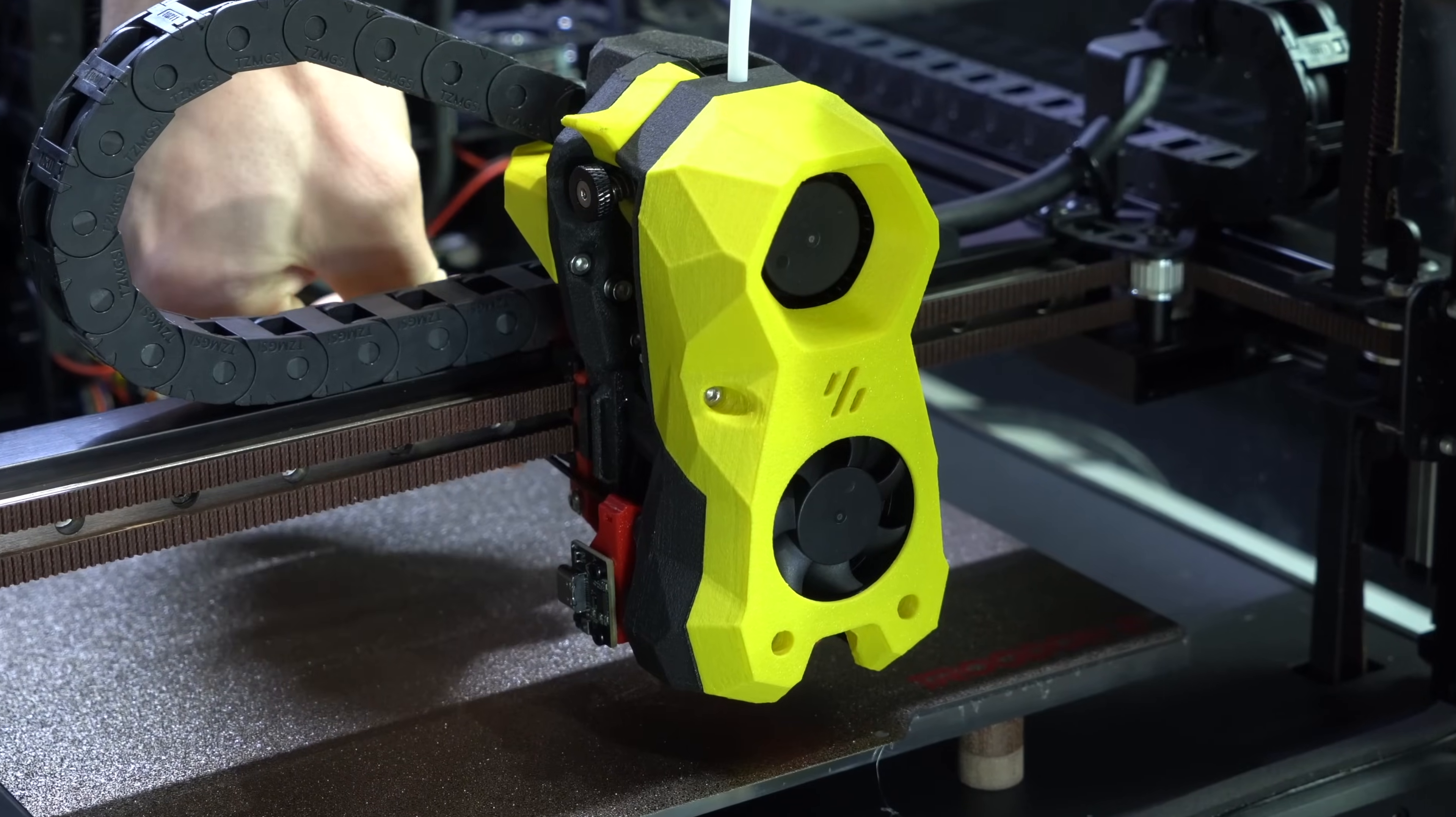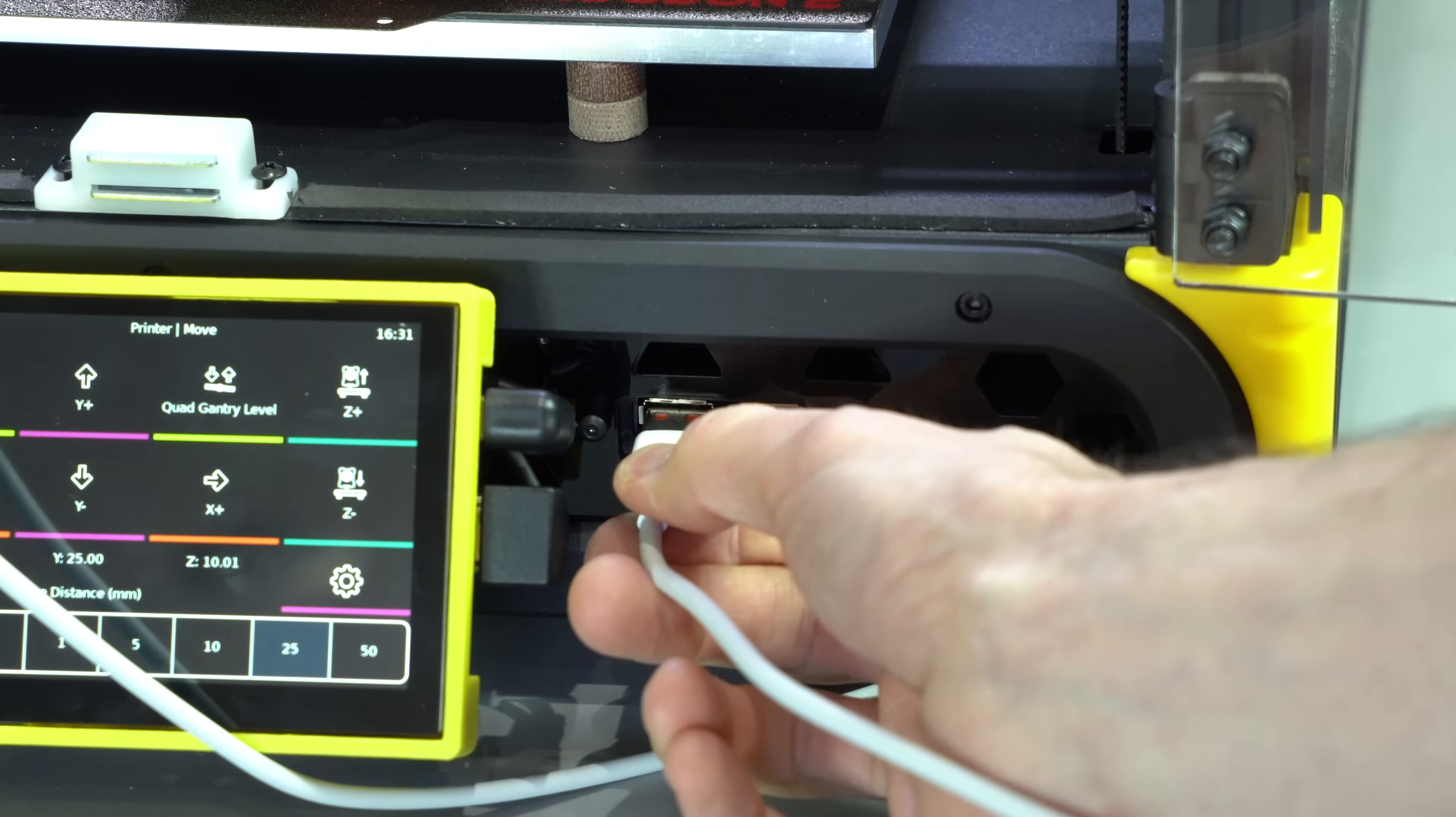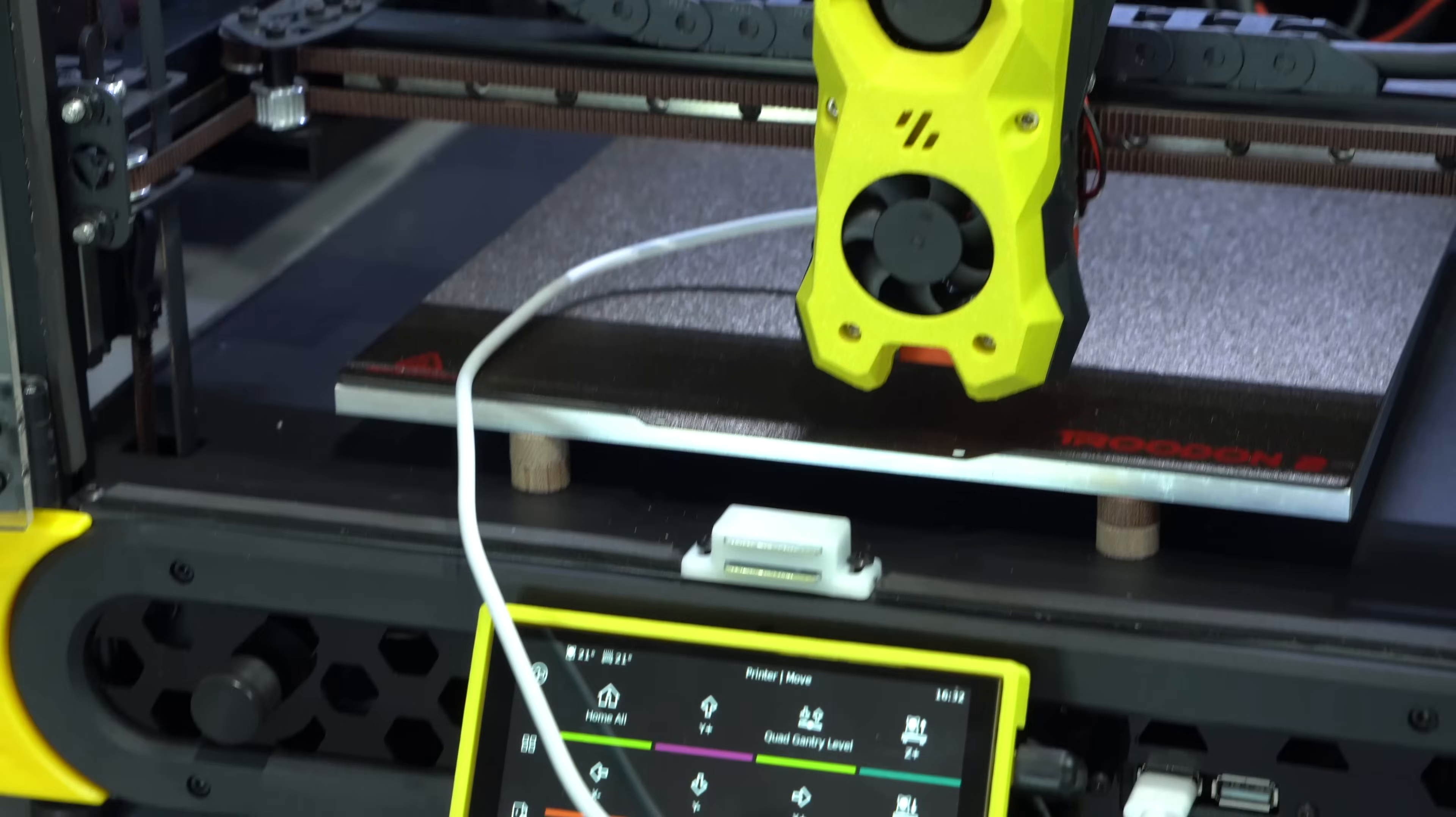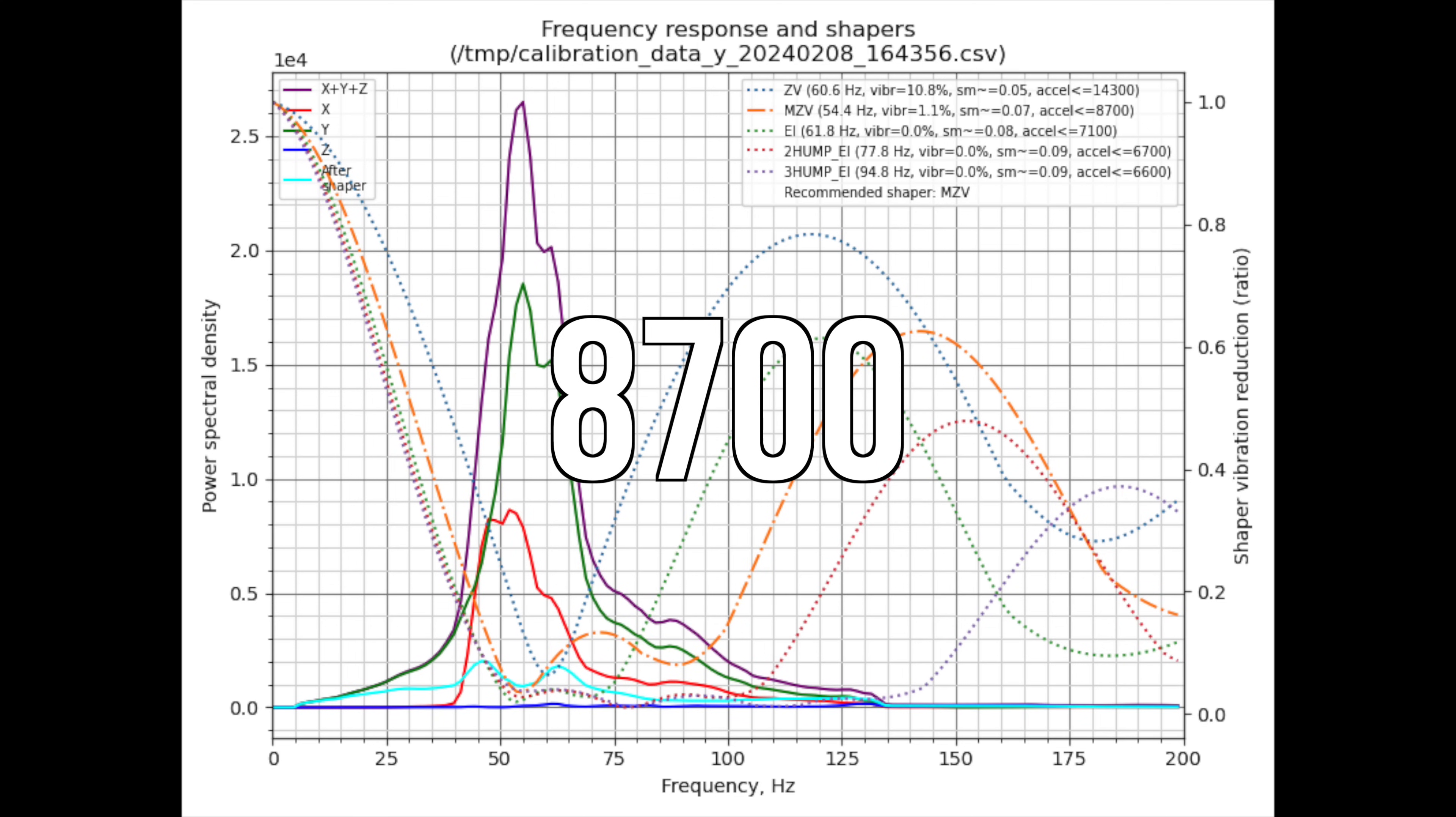As another point of comparison to other printers, input shaping on the Trudon is a little less convenient. The tool board doesn't have an integrated accelerometer, rather you need to connect a USB accelerometer in order to measure resonances. In reality, you should need to do this very infrequently, only when making significant changes to belt tension or tool head mass. So this isn't a major limitation, but it's something to consider. The input shaping results were decent, with a maximum acceleration of 10,900 on X and 8,700 on Y.